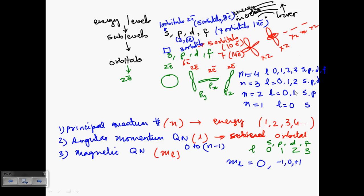To calculate ML, the formula is: ML ranges from −L to +L, including 0 and all values in between. So if L = 0, ML can only be 0. If L = 1, ML can be −1, 0, or +1. If L = 2, ML can be −2, −1, 0, +1, or +2, and so on. This is an overview of quantum numbers and how to calculate them.